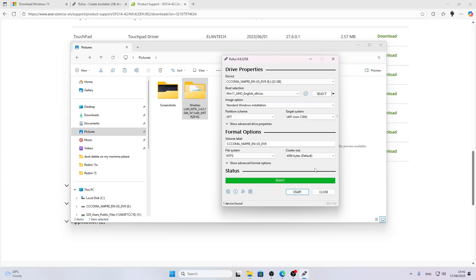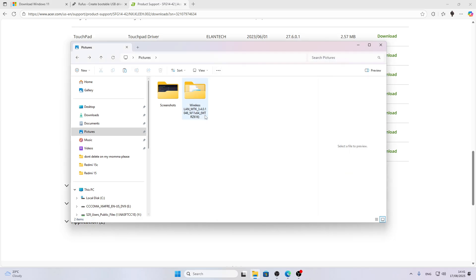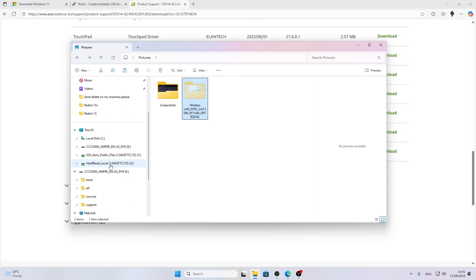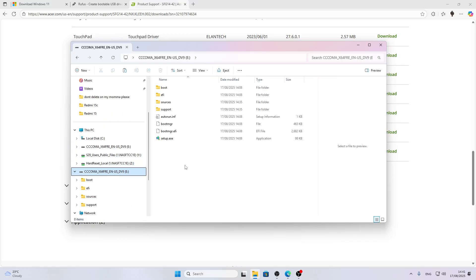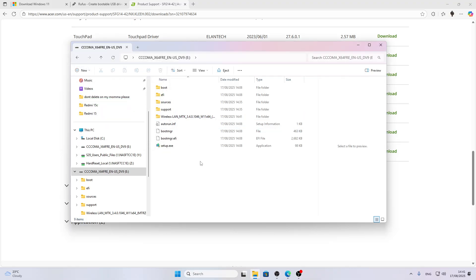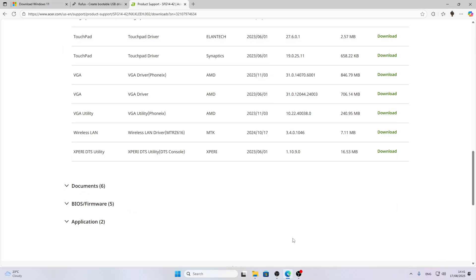When the status bar says Ready, you can close this program. Grab this folder and move it to the flash drive. After that, you can safely eject your USB flash drive from the computer and switch to your laptop. Insert the USB flash drive into any available USB slot on your laptop.